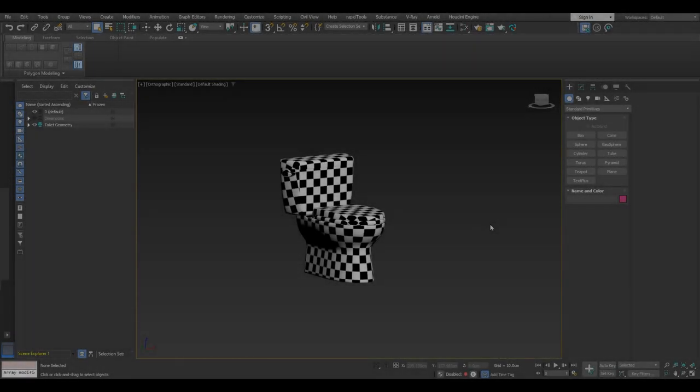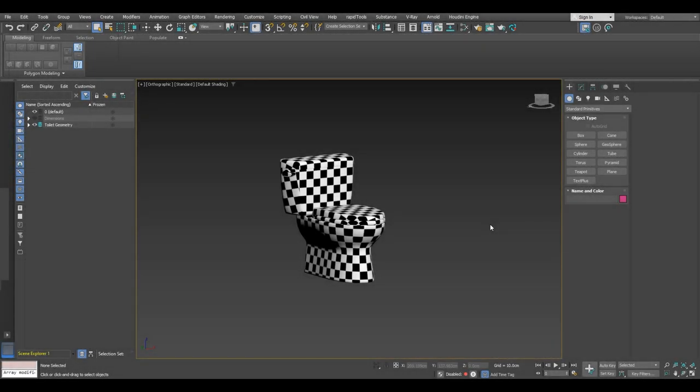Welcome back to the highly anticipated final part of this tutorial series. We've come a long way and now we're reaching the grand finale. In today's video we're focusing on creating a captivating scene, setting up lights, assigning materials and showcasing the power of rendering with Arnold. Please note that during the rendering process there might be some unexpected cuts due to the possibility of 3ds Max crashing while recording. Rest assured, I'll exercise caution to minimize any interruptions.